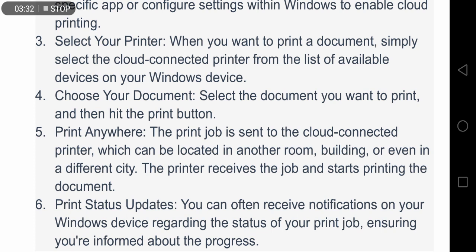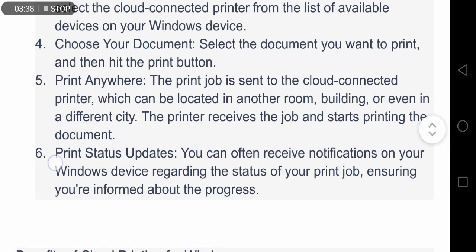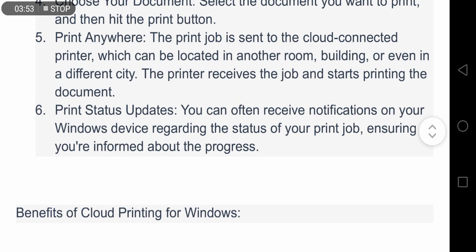Step three, select your printer: when you want to print a document, simply select the cloud-connected printer from the list of available devices on your Windows device. Step four, choose your document: select the document you want to print and hit the print button. Step five, print anywhere: the print job is sent to the cloud-connected printer, which can be located in another room, building, or even in a different city. The printer receives the job and starts printing the document.